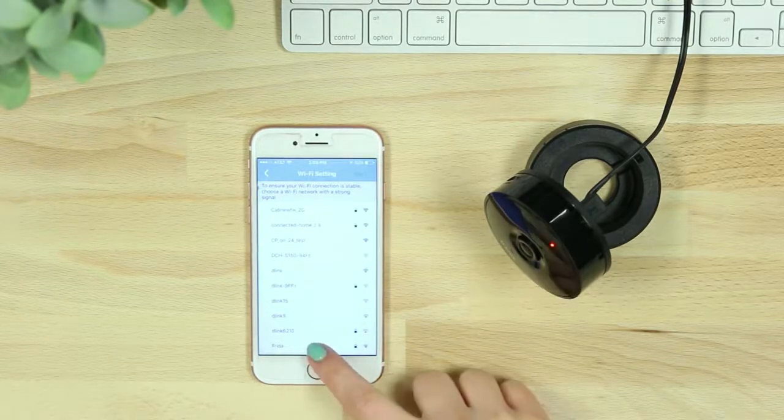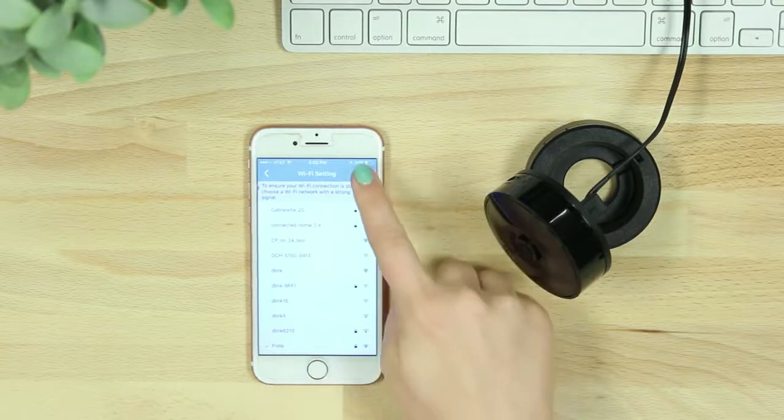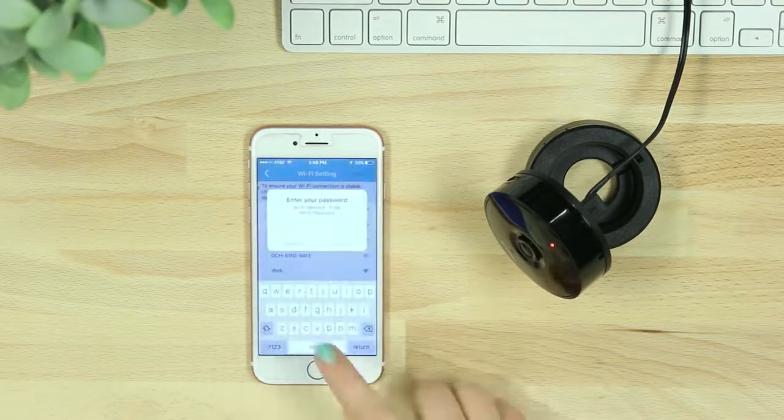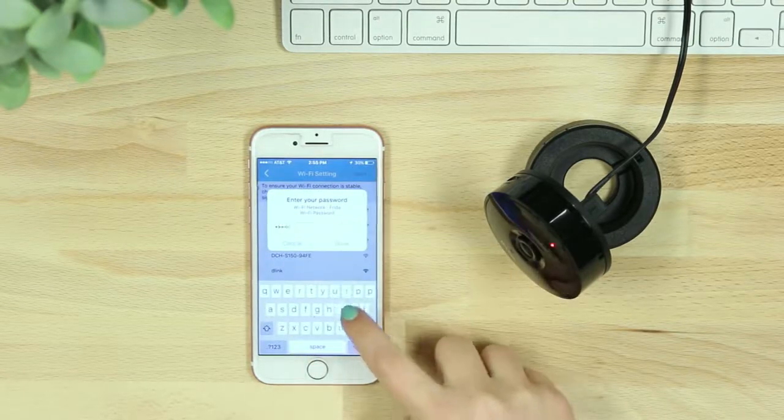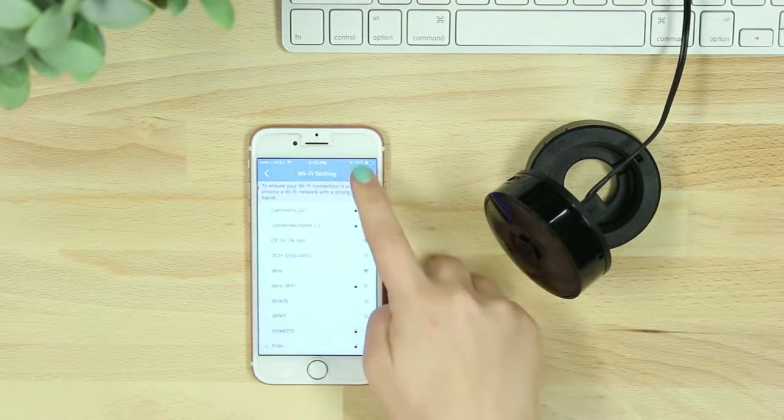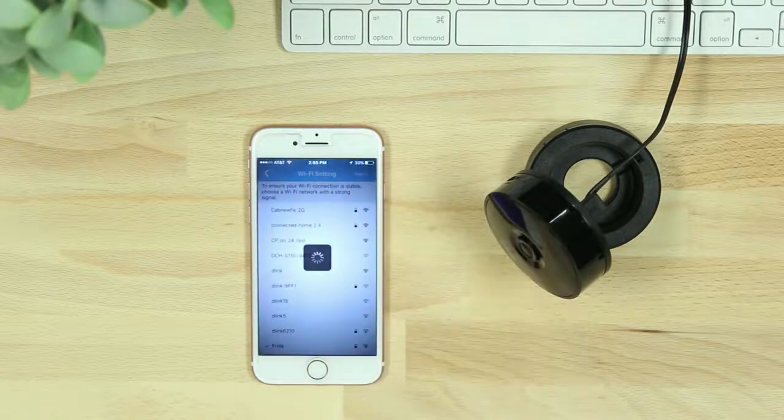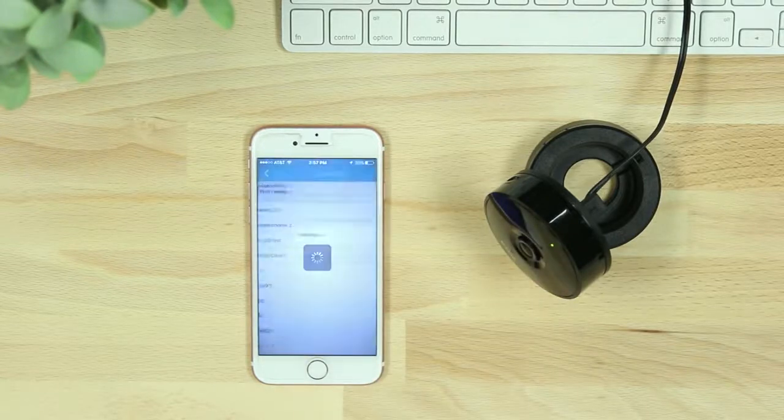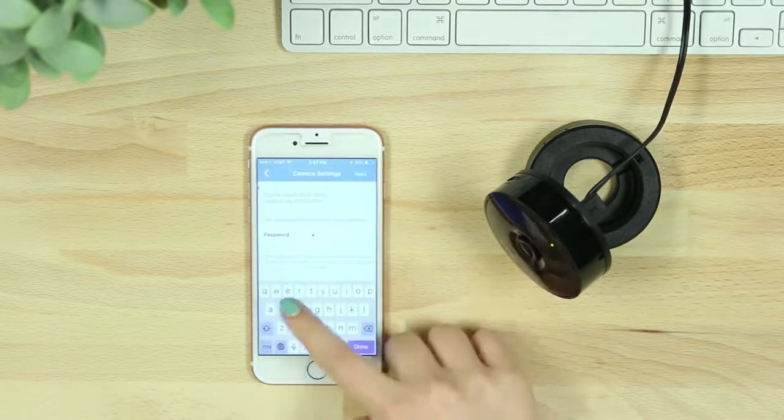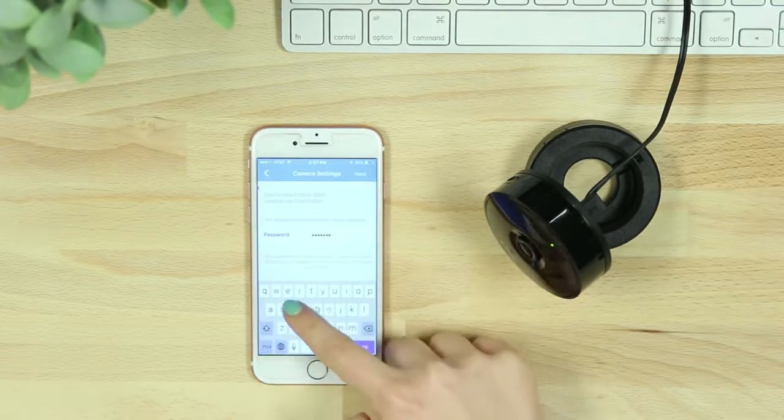You'll then be asked to reconnect to your home network through the MyDlink Lite app. After your camera has successfully connected, you'll be asked to create a password for your device.